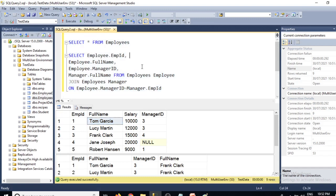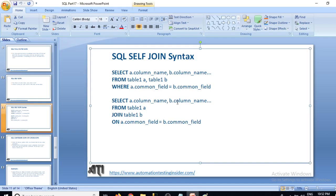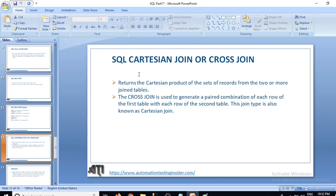This is all about self-join. If you like this video, please share it, like it, and if you are new to my channel please subscribe and click the bell icon to get notifications for coming videos. In the next video I'll talk about SQL Cartesian join or cross join. Thank you for watching, have a nice day, bye bye.